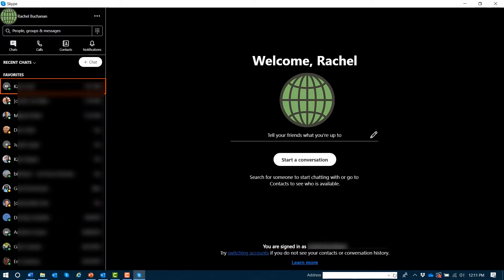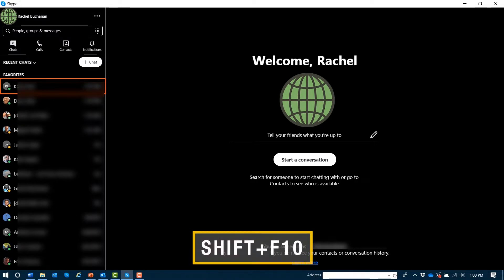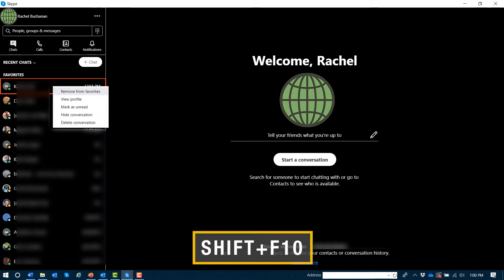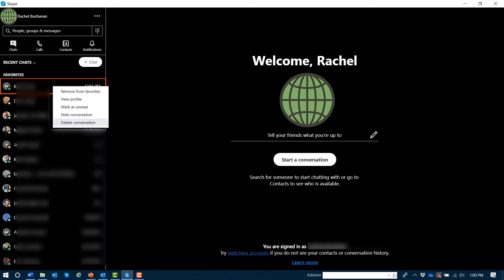You can open the applications menu or contextual menu with Shift F10 to get additional options. Remove from favorites, view profile, mark as unread, hide conversation, delete conversation.